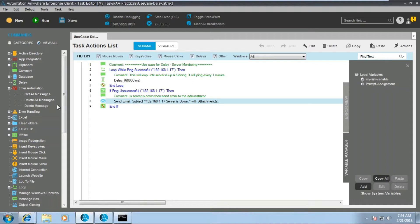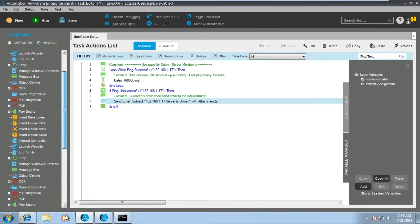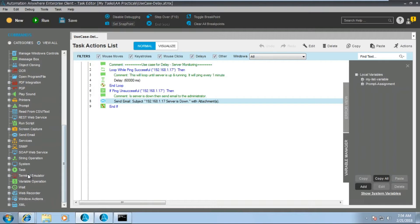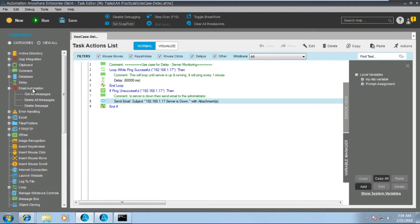Moving on — as I mentioned, we have two things: one is outgoing, one is incoming. For outgoing, we use the send email command. For incoming, to handle all incoming emails, we have a command called email automation. Using email automation we can handle all the incoming messages.